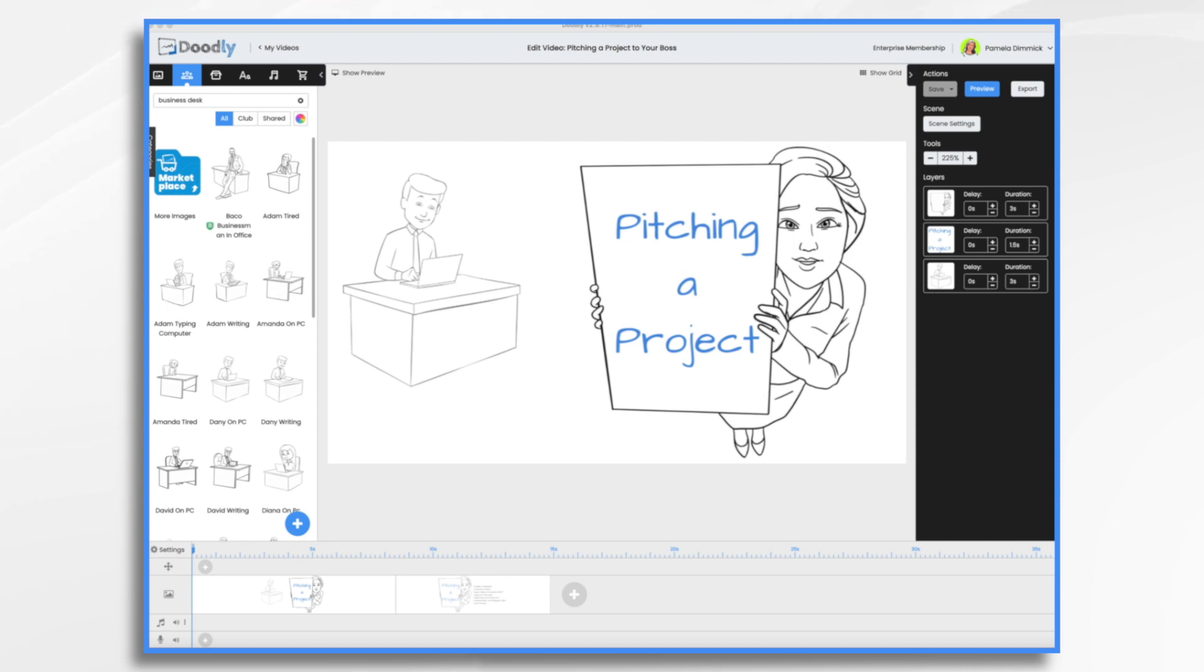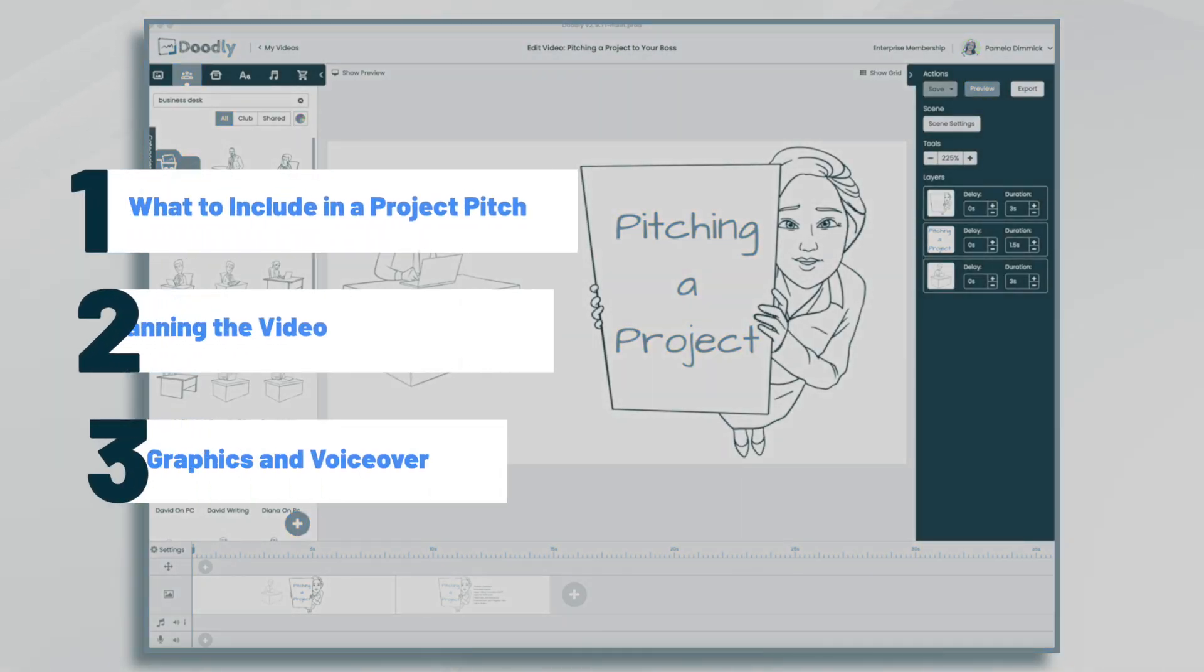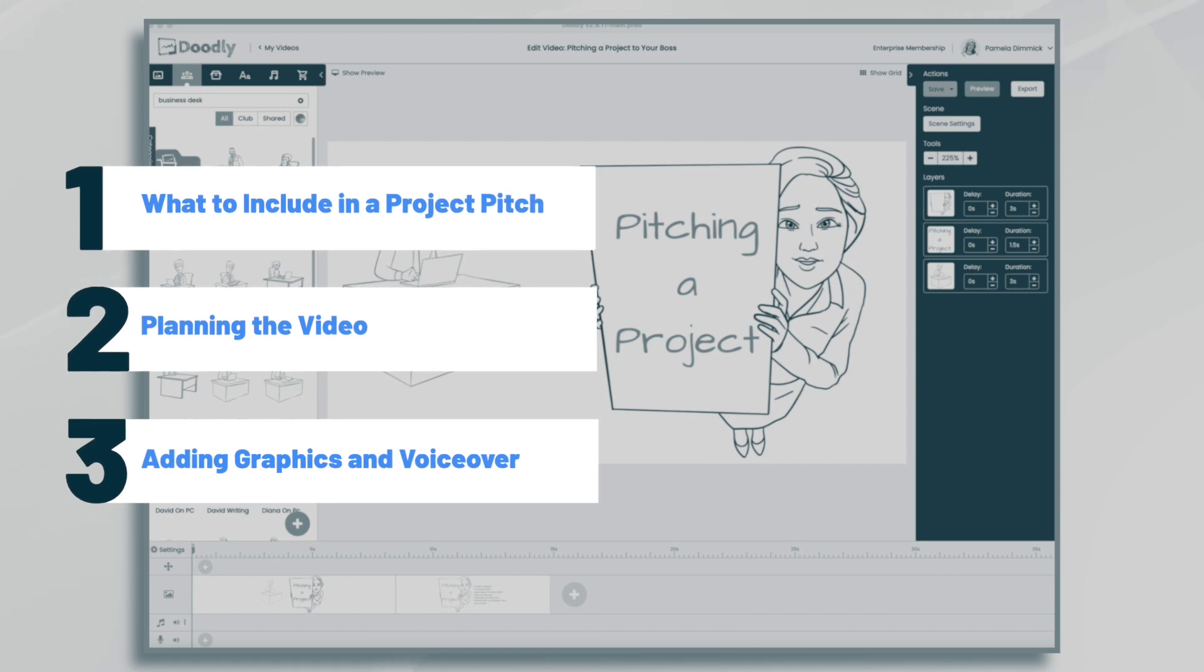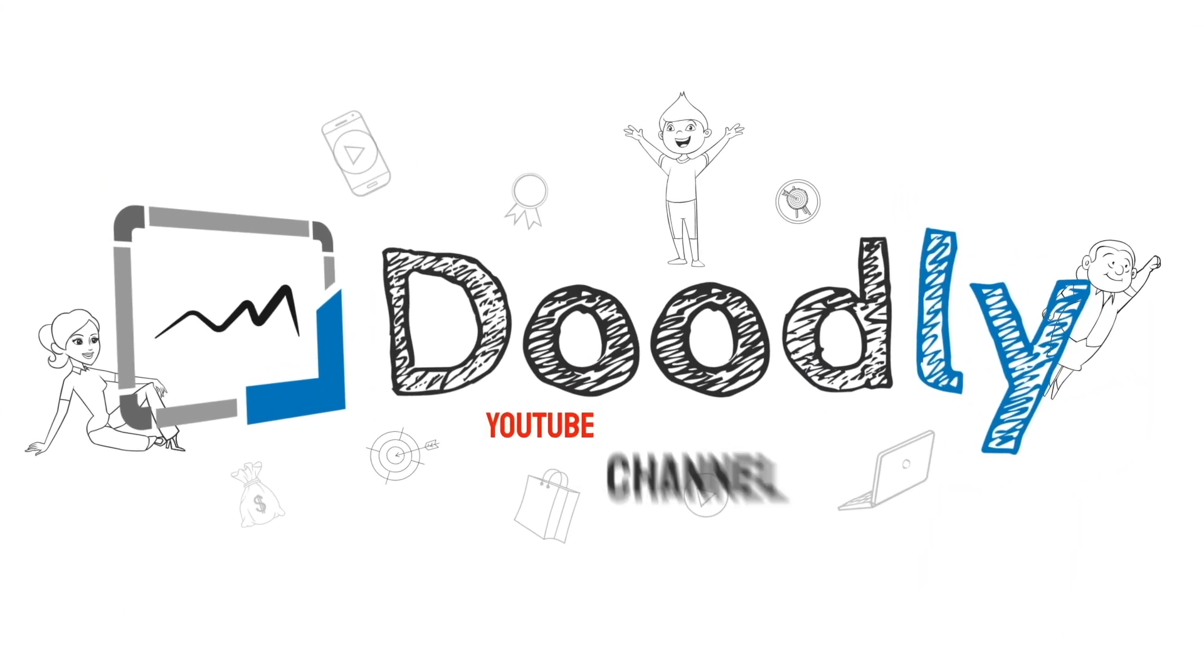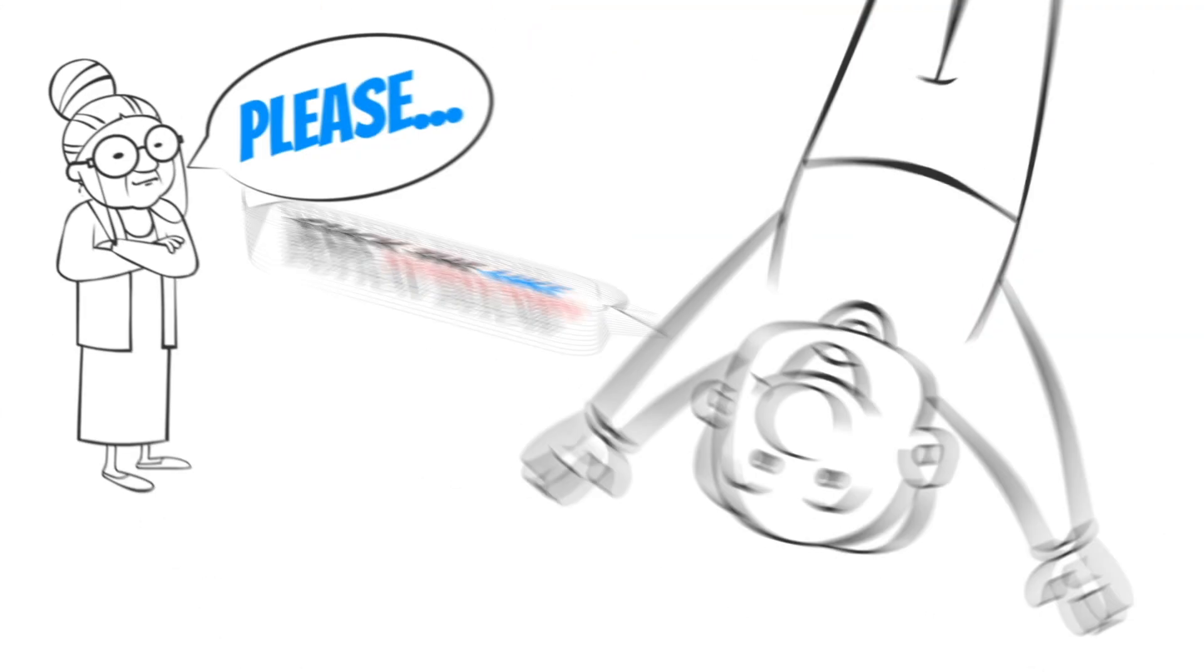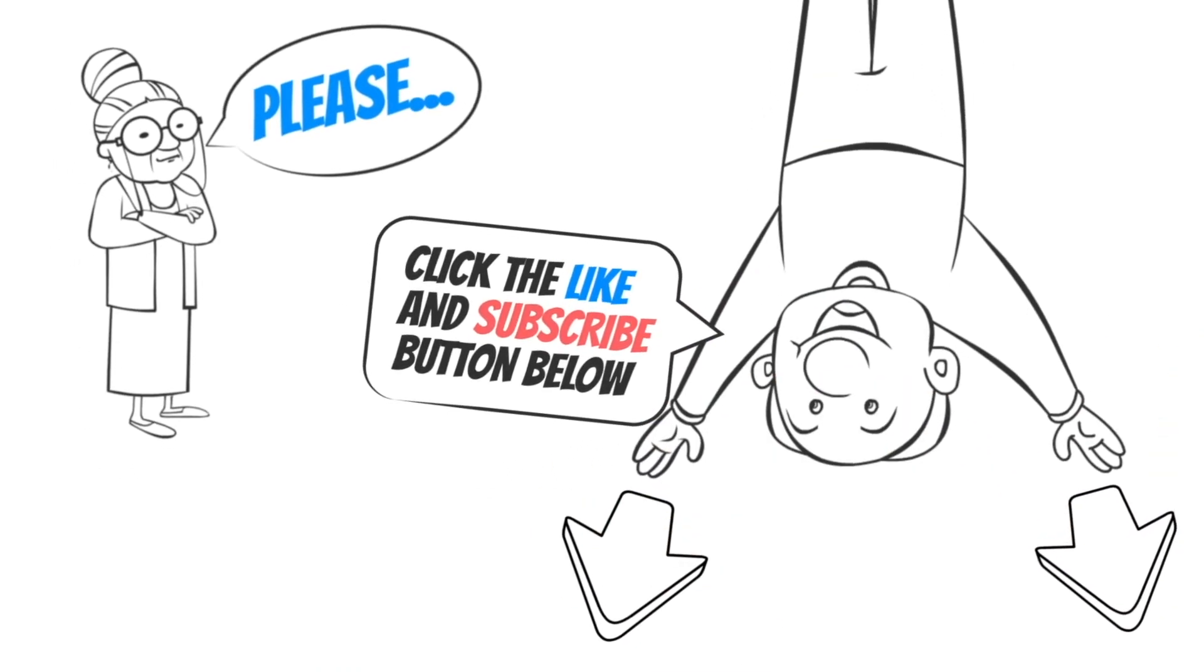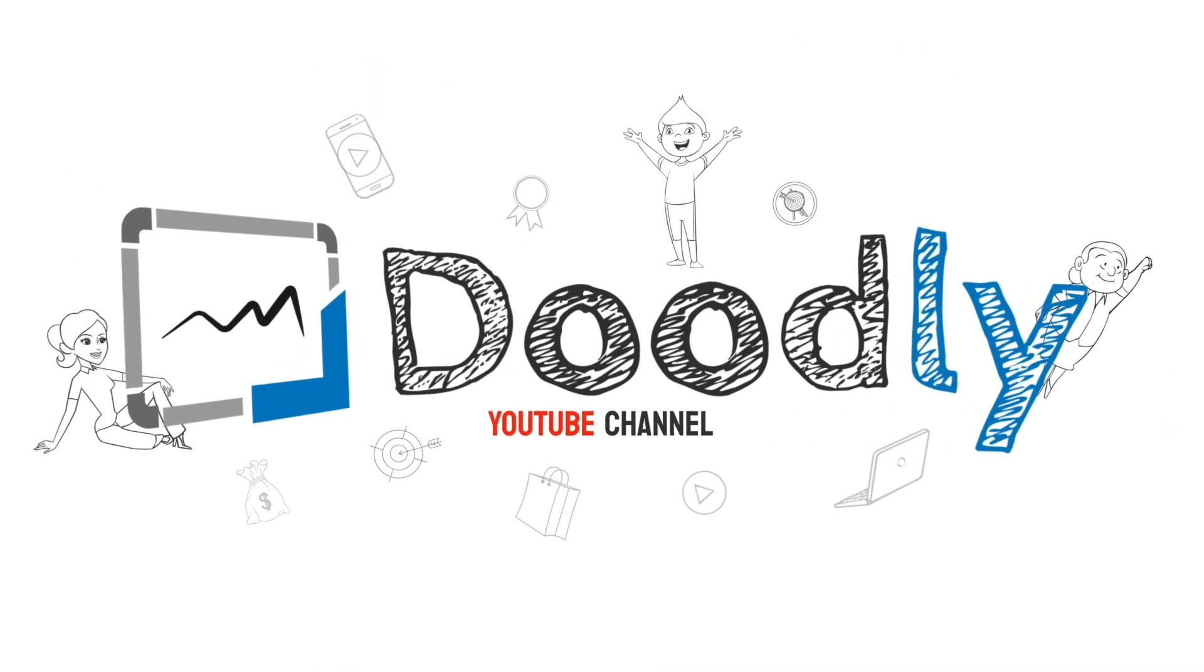Hi, it's Pamela. In this tutorial, we're going to go over how you can use Doodly to pitch a project to your boss. Hey, and welcome to the official Doodly YouTube channel. If you enjoy our content, please click the like and subscribe button below. Now let's get straight to the video.